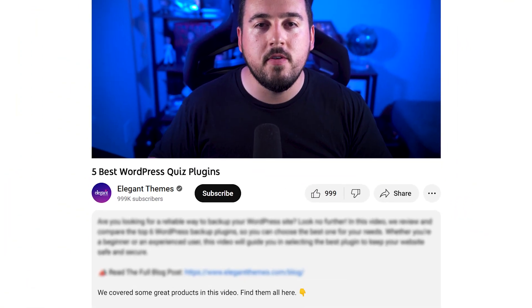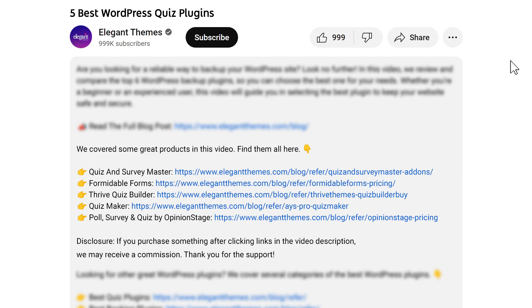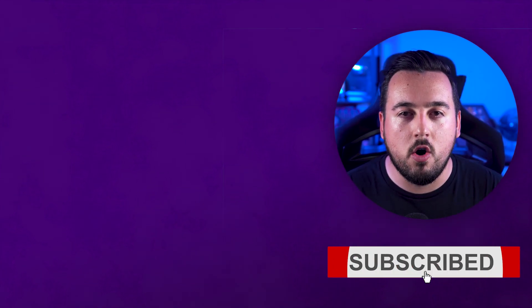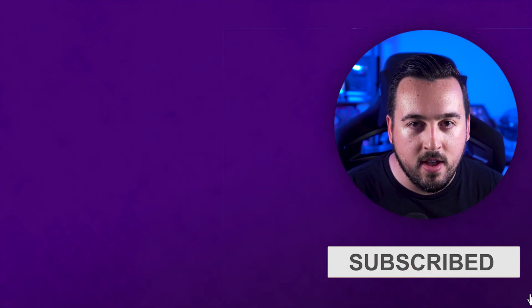And there you go — those are the five best WordPress quiz plugins you can get your hands on today. Don't forget to head to the description for a link to every plugin we featured. And if you purchase using these links, we may receive a commission, which helps support our team and all of our ad-free videos. Let us know in the comments below what kind of quizzes you plan on making. Be sure to like this video and subscribe for more. We'll see you next time.